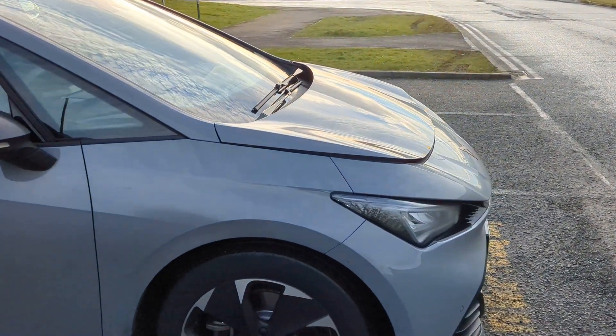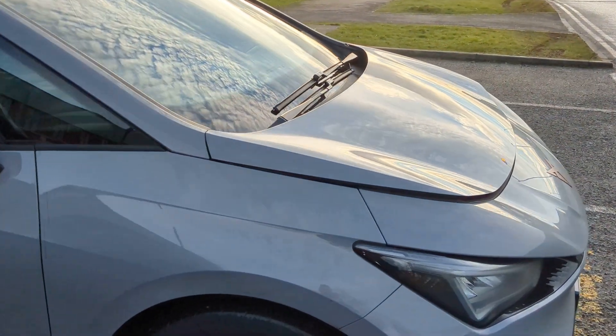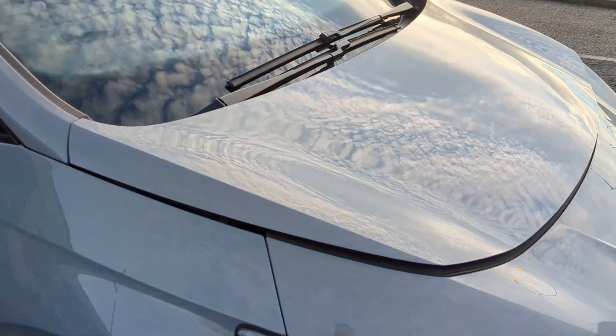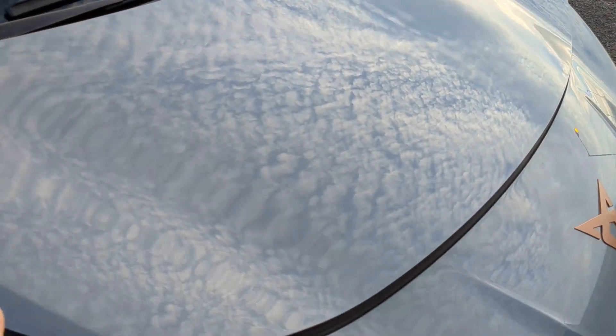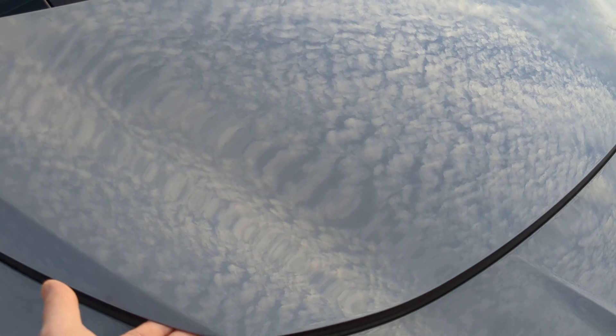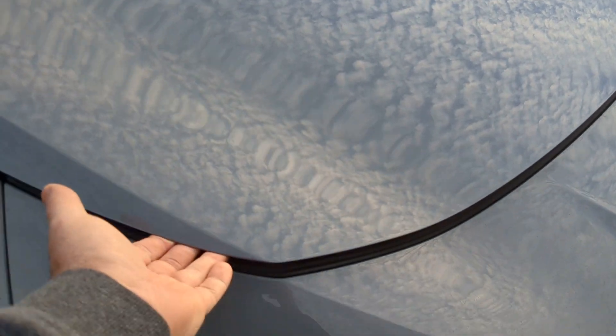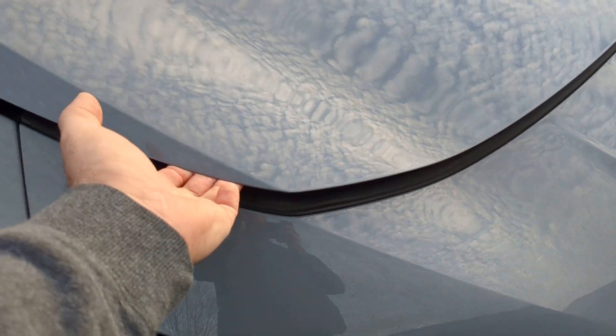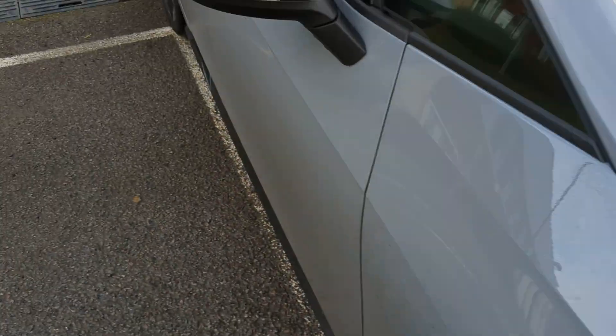Morning from VW Direct. I have a problem with this Cupra Born. A customer needs the lane assist removing. The bonnet needs to be open on this one.